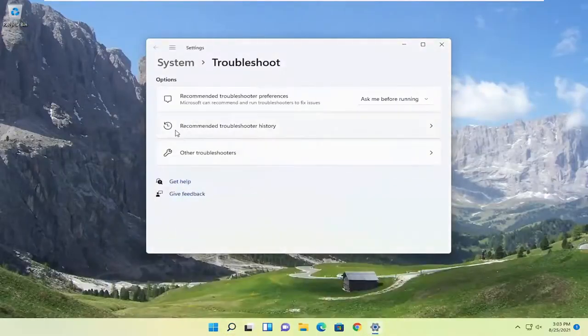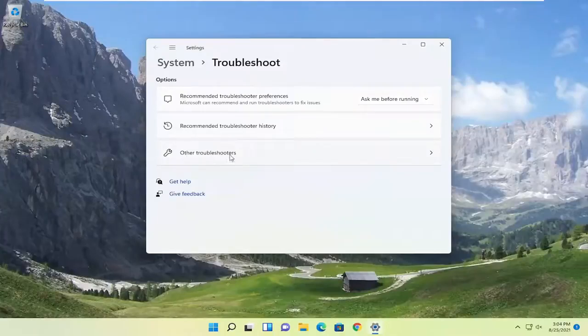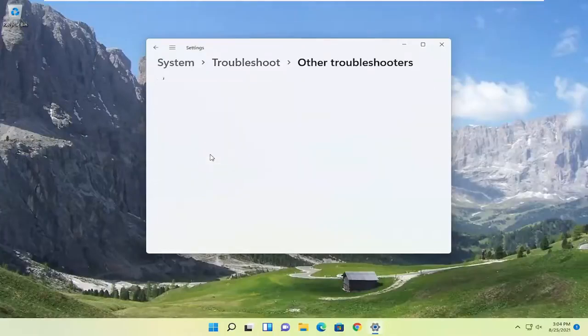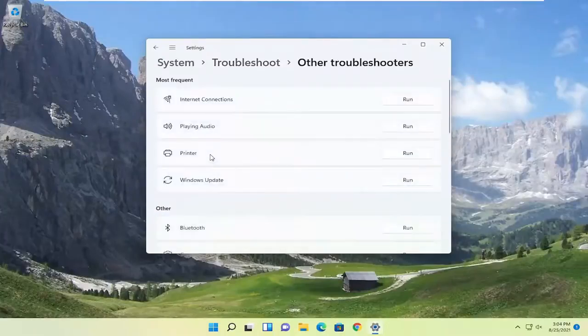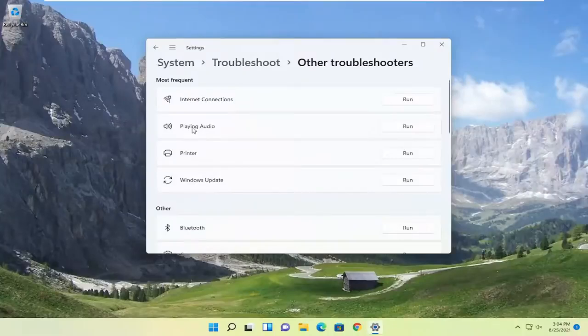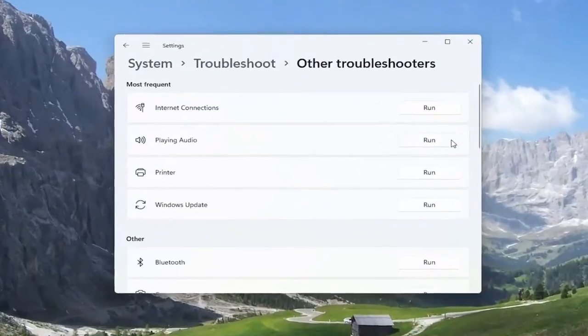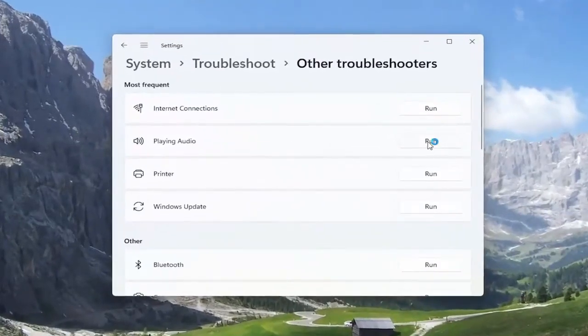Go ahead and select the other troubleshooters button. And then you want to select where it says playing audio and then select the run button.